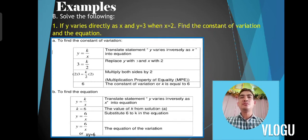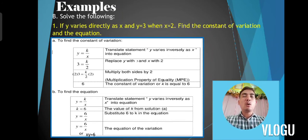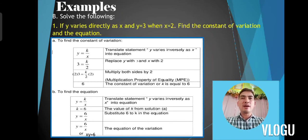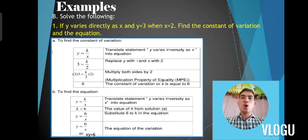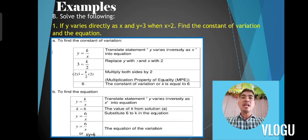From the equation y is equal to k over x, replace y with 3 and x with 2: 3 is equal to k over 2. Multiply both sides by 2, applying the multiplication property of equality. You would have 2 times 3 is equal to k over 2 times 2. When you simplify, the k value is equal to 6 — so the constant of variation is 6.